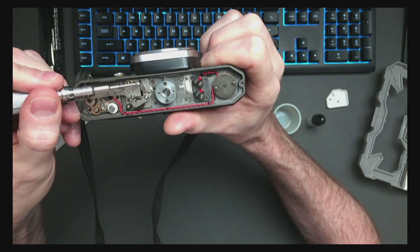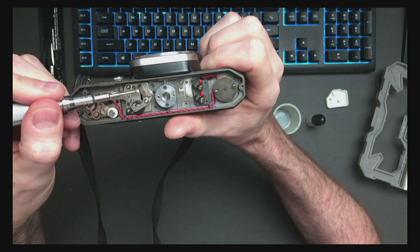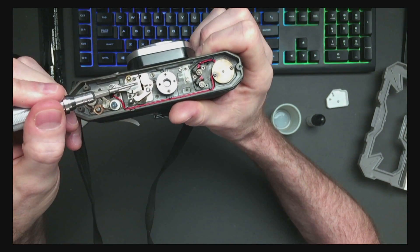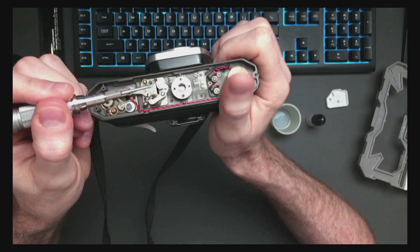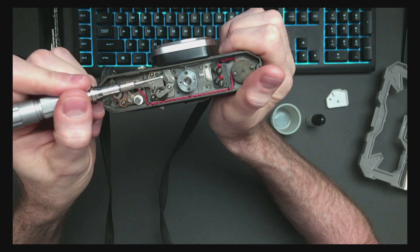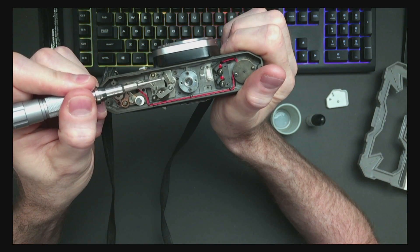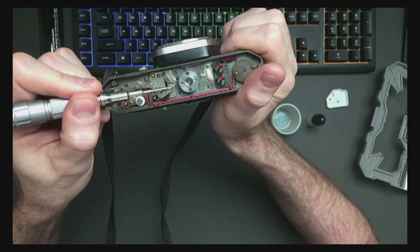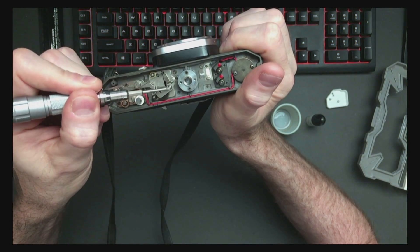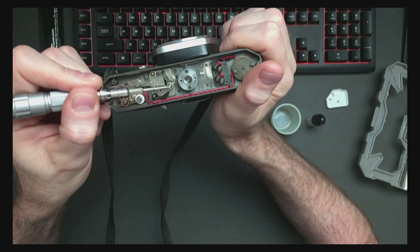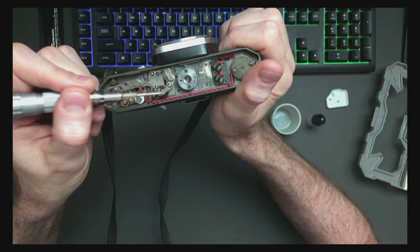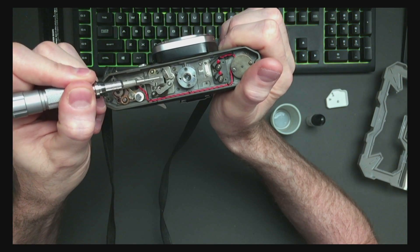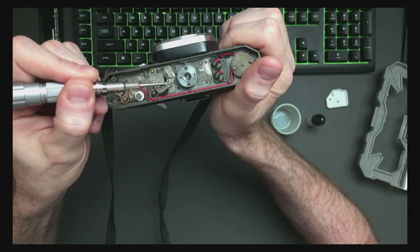Now there are some videos around that recommend that you take this little arm off right here, this one, by removing this clip, disconnecting this arm, and then filing that edge down and then putting it back in.